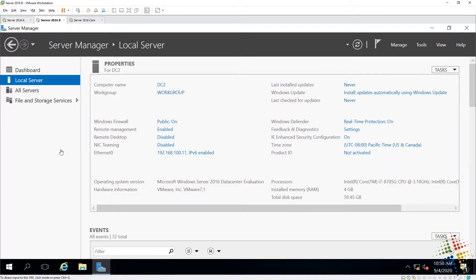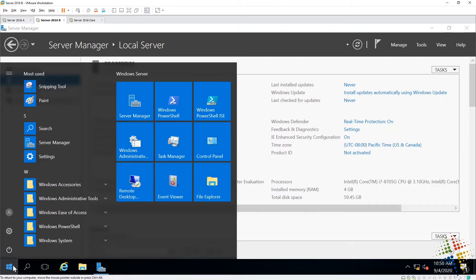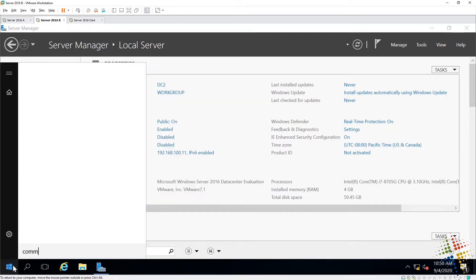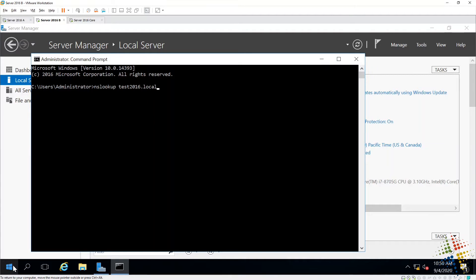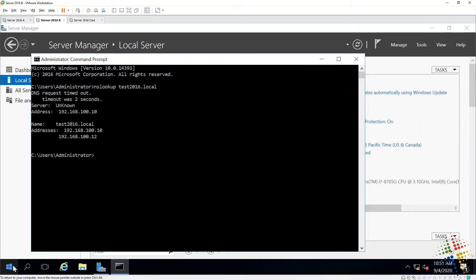So before I actually do anything, I want to confirm first off that that DNS is in fact working. So I'm going to go ahead and open up a command prompt. And I'm going to use NSLOOKUP in order to find the test2016.local domain. So what will happen is this computer, my DC2, will query its DNS server for the test2016.local domain. If it returns back, then that means everything is communicating and resolving properly.